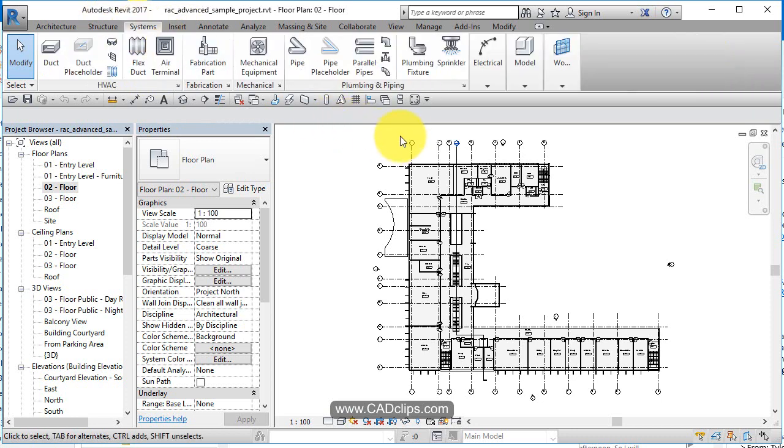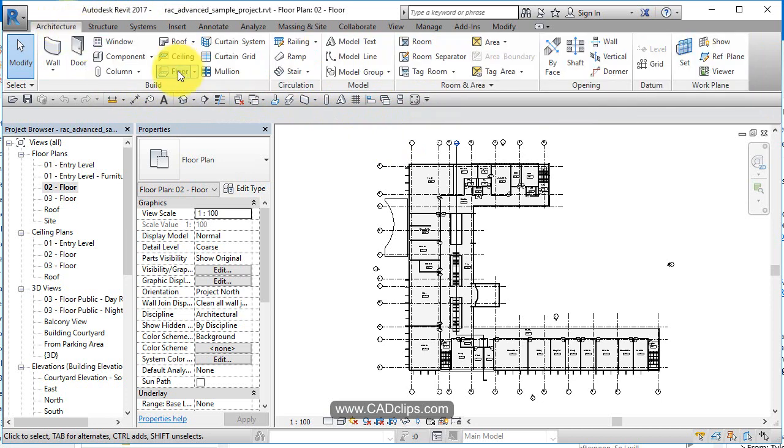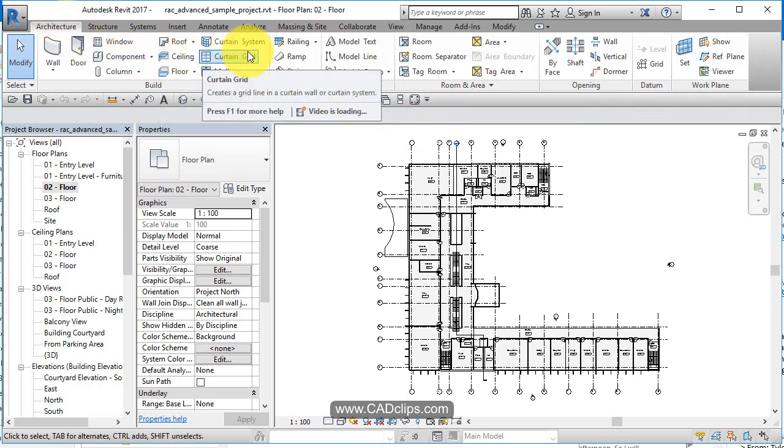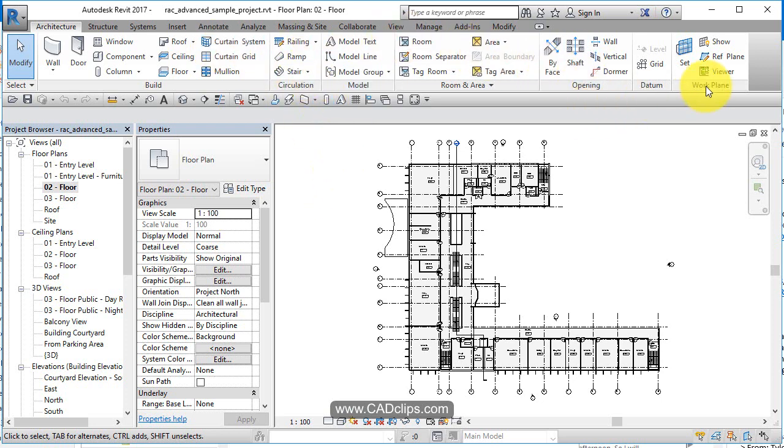Systems, okay, where we have electrical plumbing, HVAC, duct work, toilets. Architecture has doors and windows and walls and curtain grids and all kinds of wonderful stuff. So these are all of our tools.